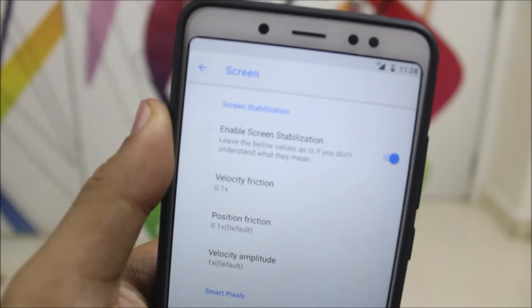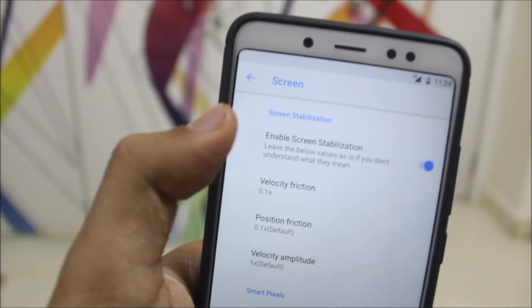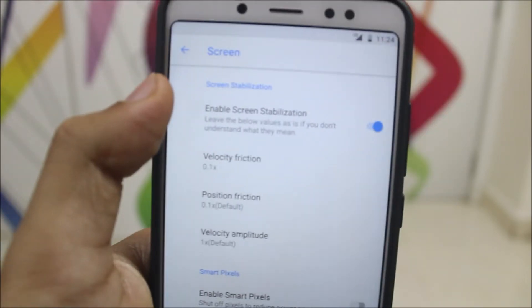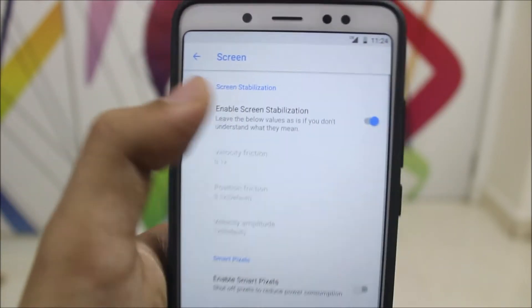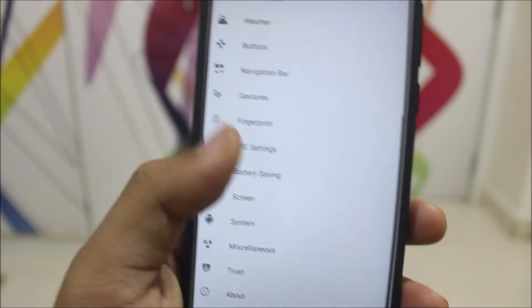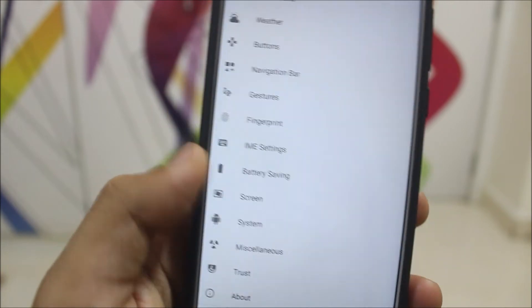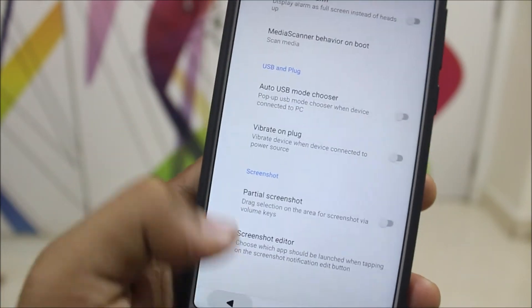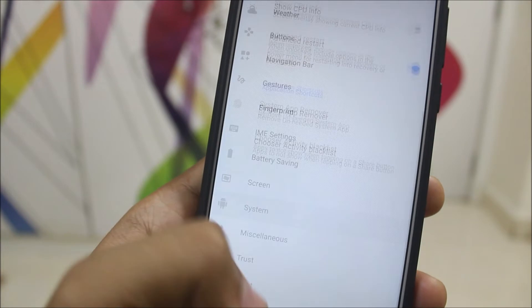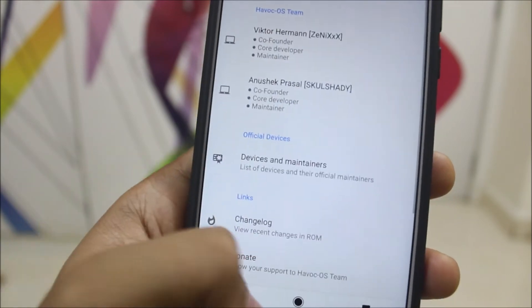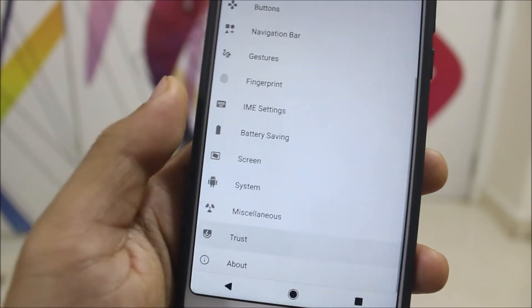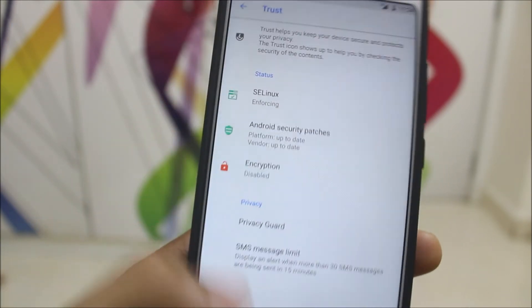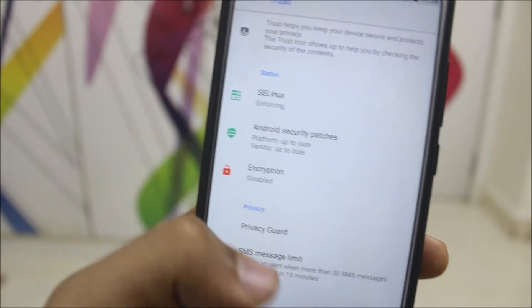We also have a screen stabilizer feature — so if you're running, the screen will stabilize and you'll be able to view it properly. There are miscellaneous settings with a lot of options as well.